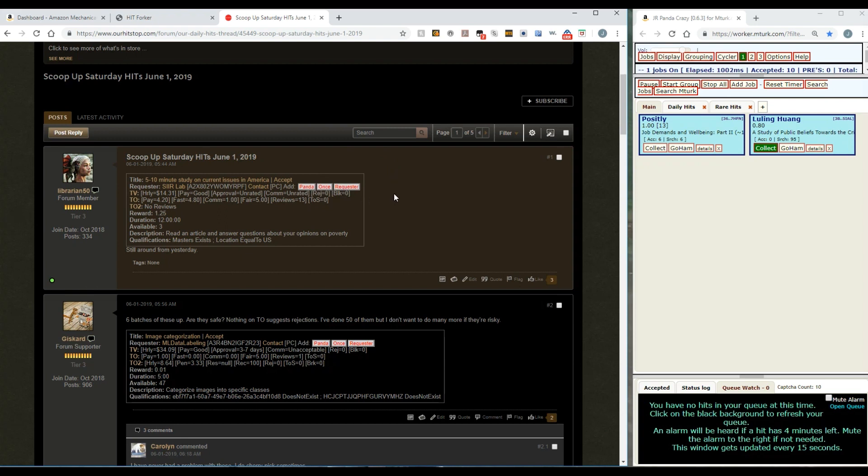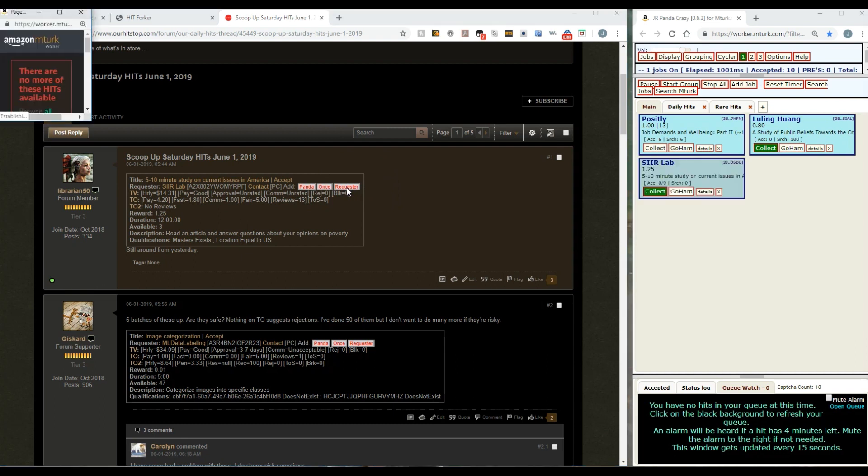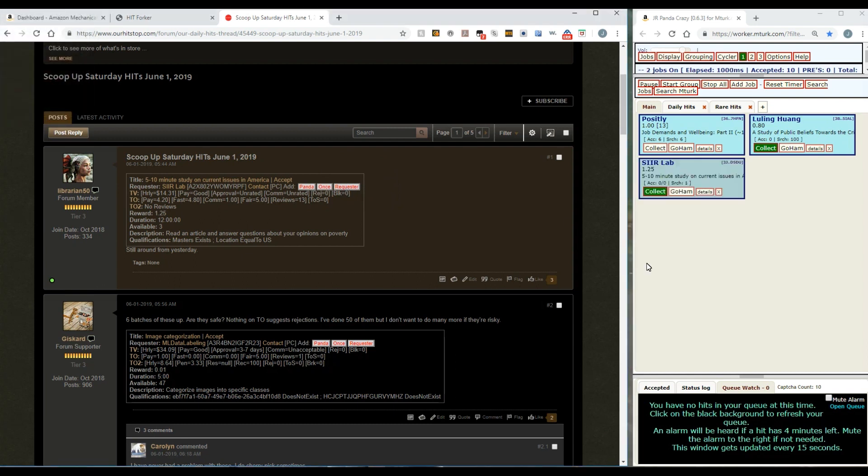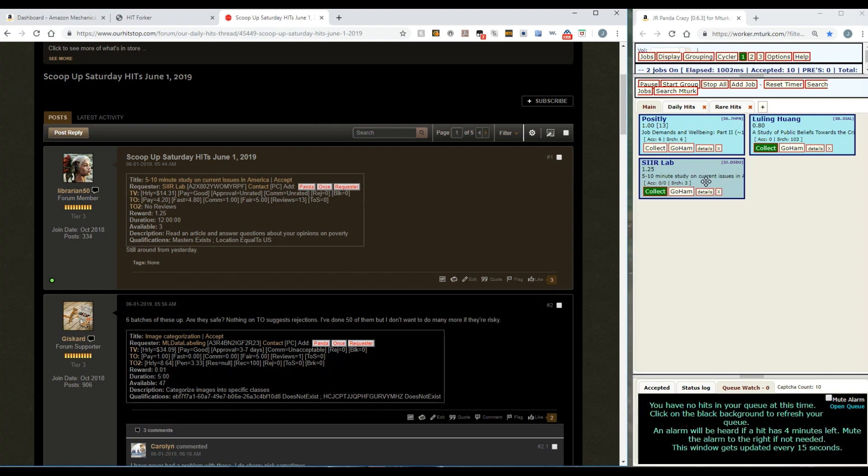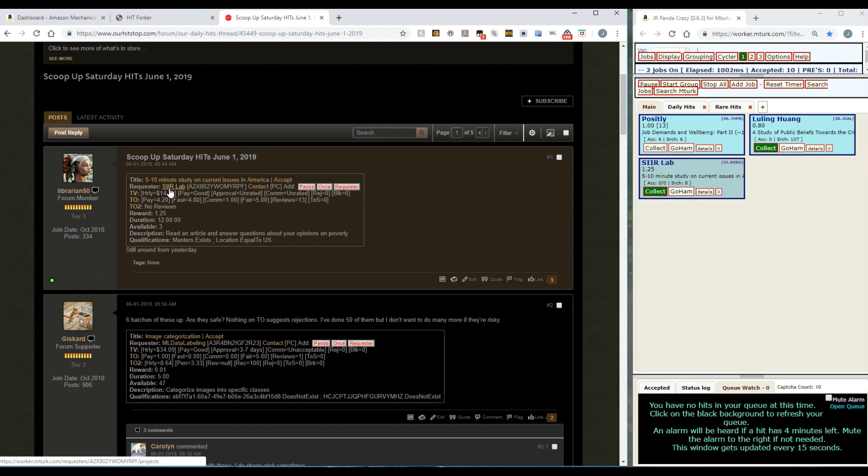If I hit Requester, it creates a requester panda. I'll create one for this one - click that and you can see it's colored slightly differently. That color means it's a requester panda. What that's doing now is it is looking not for this one specific hit, but for any hit by this one certain requester.